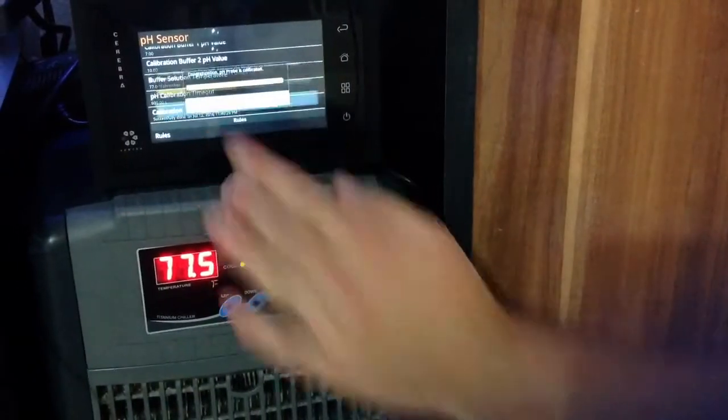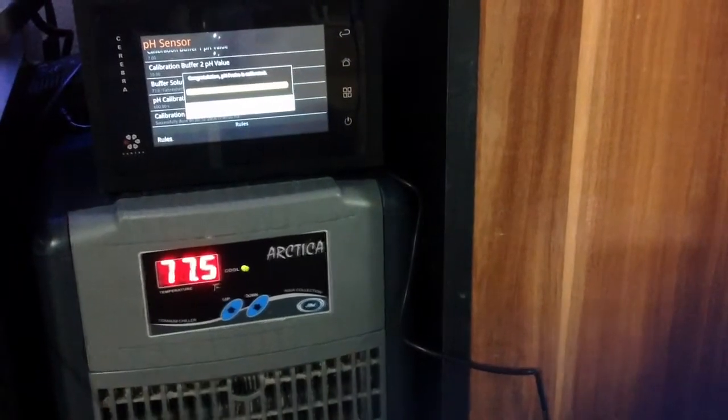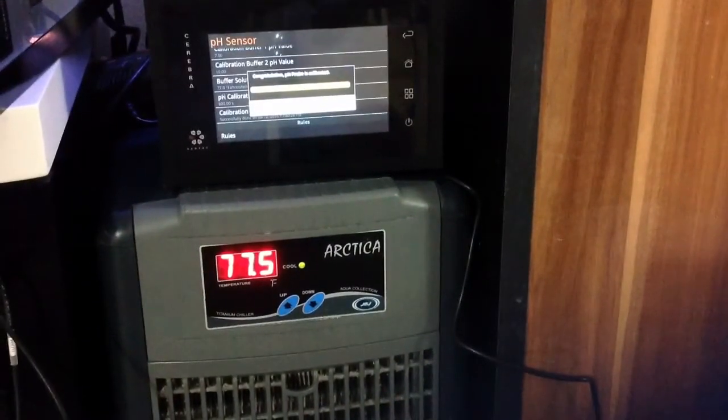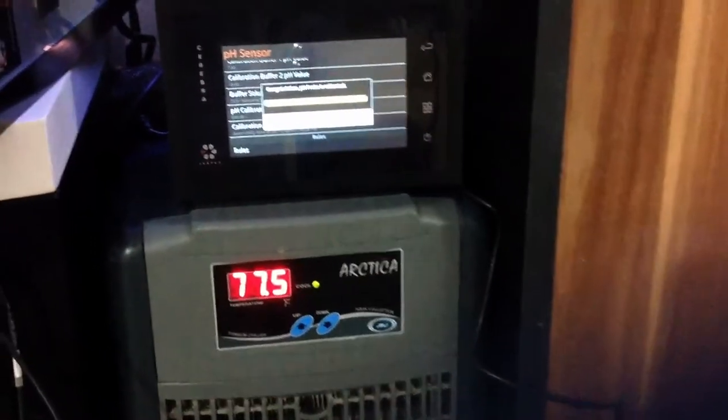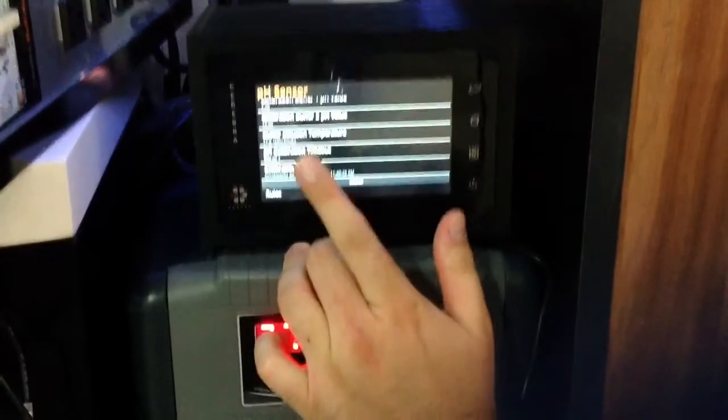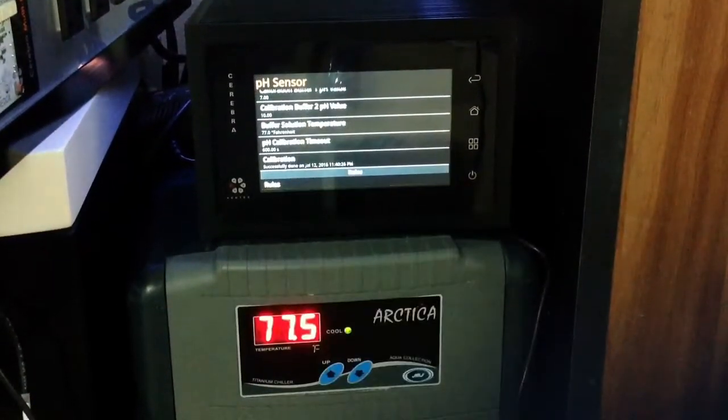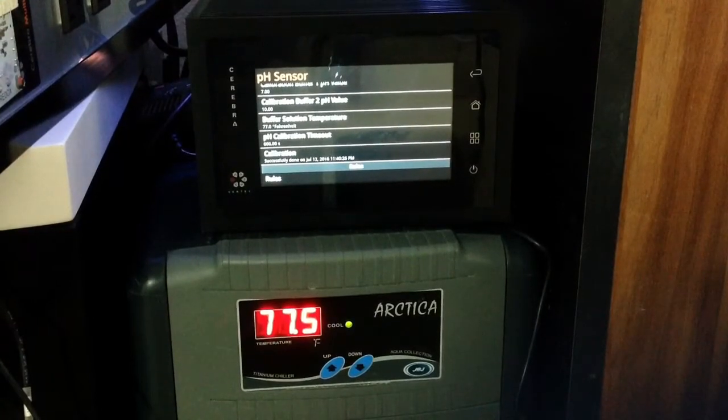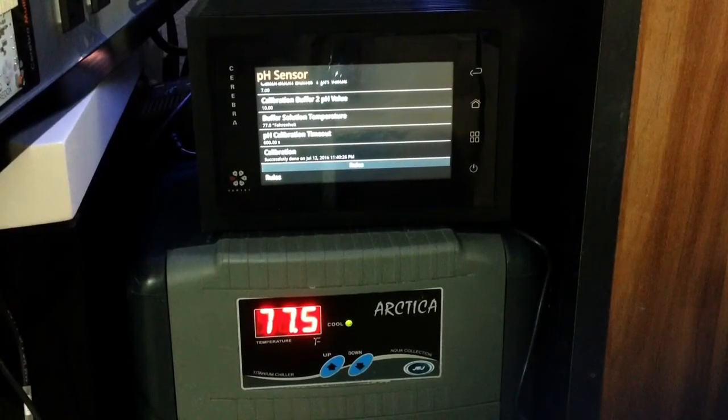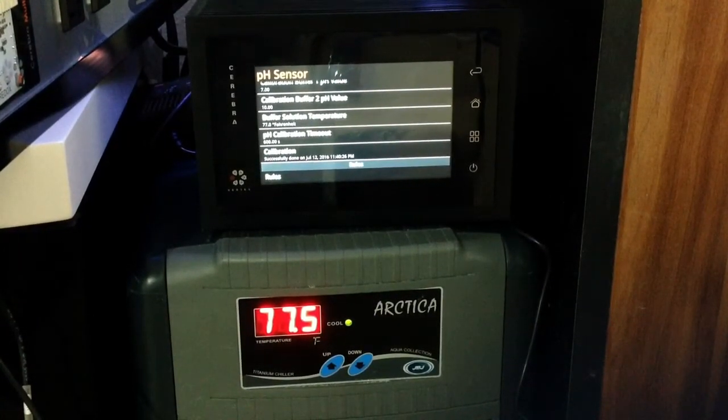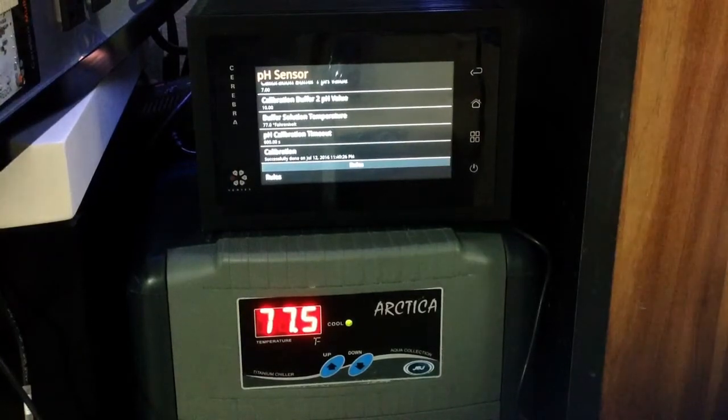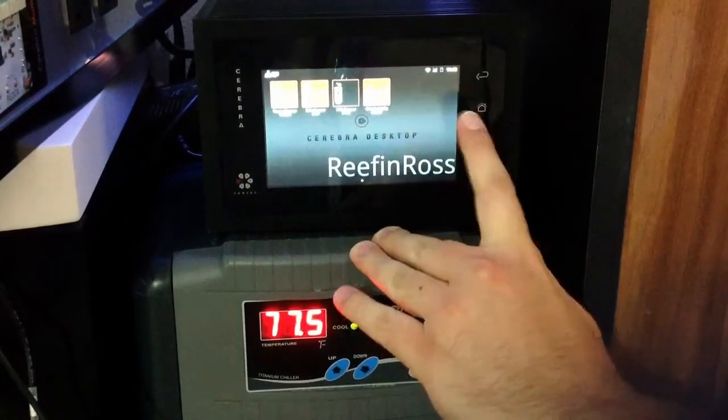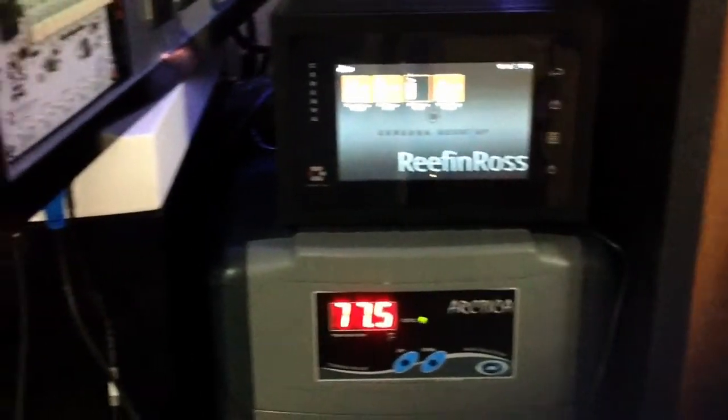Done on here. And congratulations pH probe is calibrated. So that is the sight I would like to see. And if we accept that it will say successfully done on July 12, 2016 at 11:40pm. So we will go back to the home screen and sign off here.